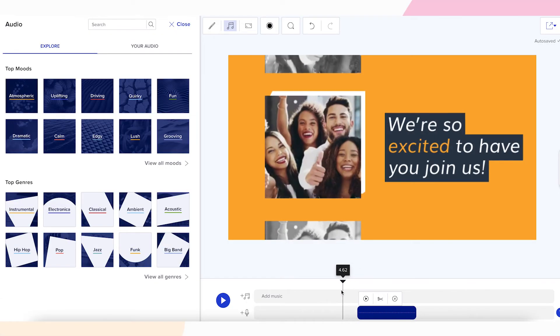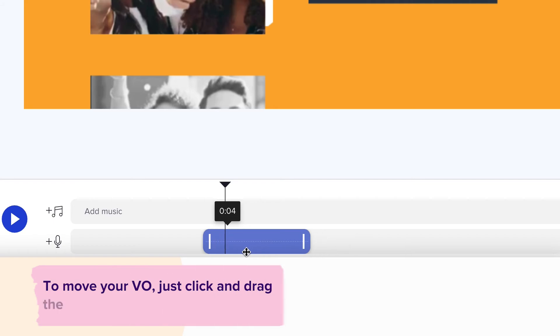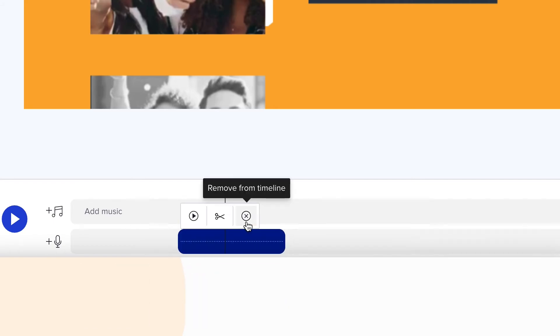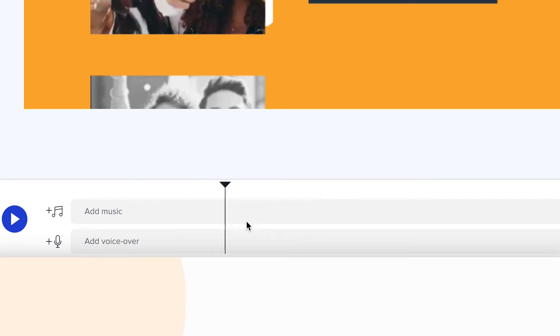To move your voiceover, just click and drag the track along your video timeline. You can also remove your voiceover by clicking the X icon to remove it from the timeline.